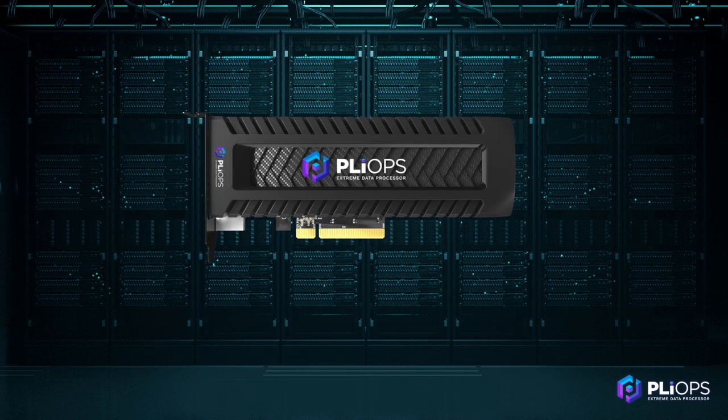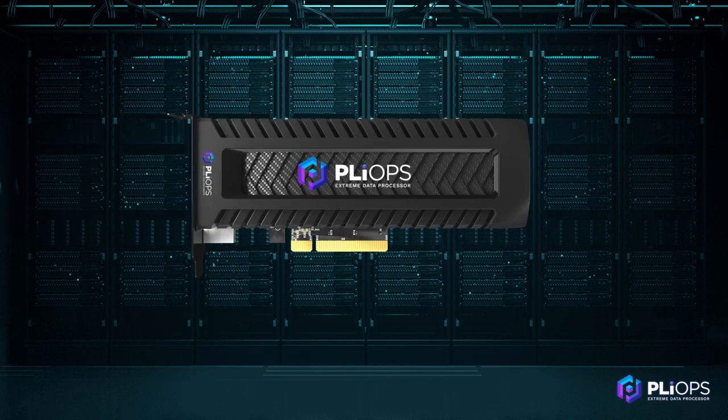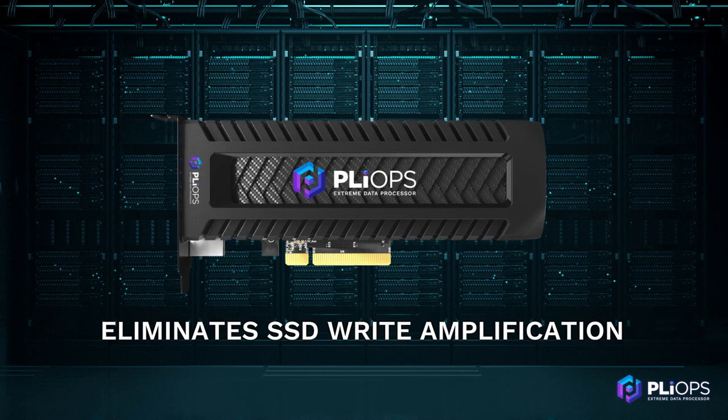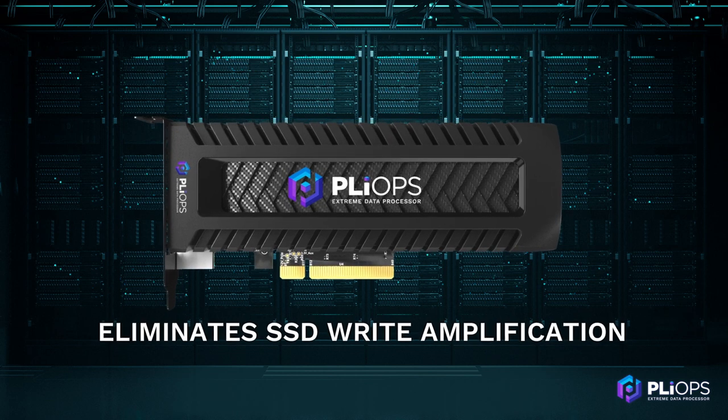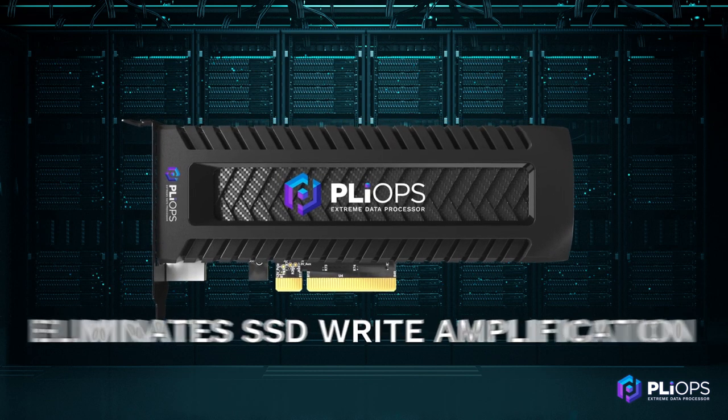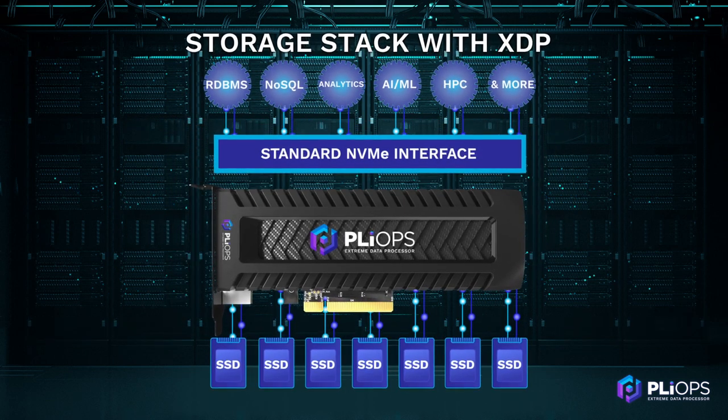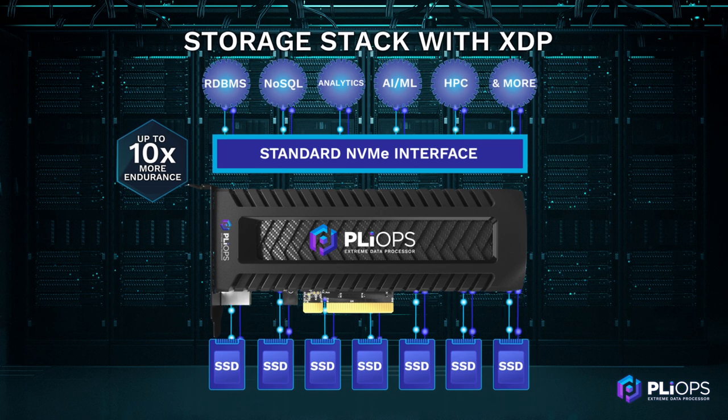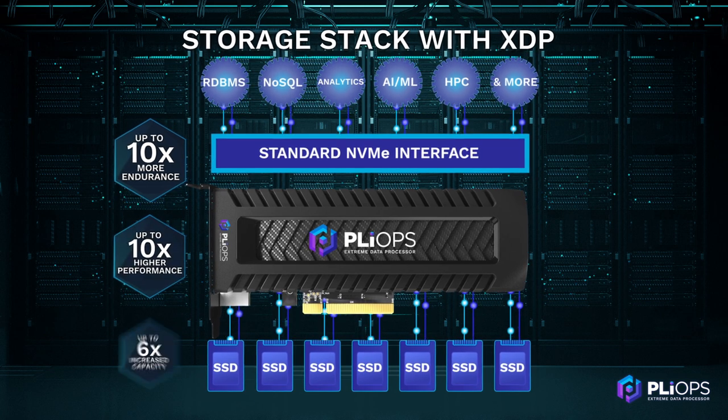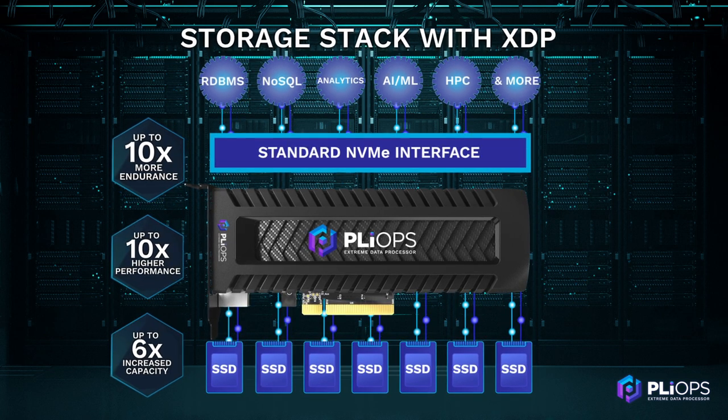PlyOps Xtreme data processor eliminates SSD write amplification and wasted space while significantly extending endurance, performance, and usable capacity.